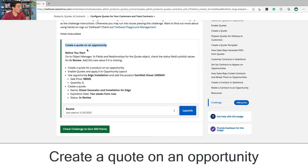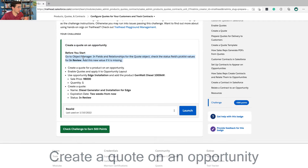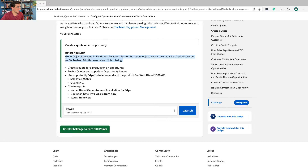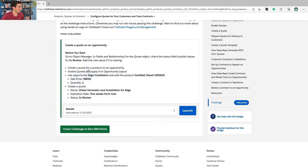If you're new to business, this is a core part of what businesses do, so it's important to recognize that. For the hands-on challenge — create a quote on an opportunity — before you start, go to the object manager, fields and relationships for the quote object, and check the status field's picklist values. Add 'In Review' as a new value if it is missing. Note that you first have to enable quotes and apply it to the opportunity object layout, then you're going to create a quote.